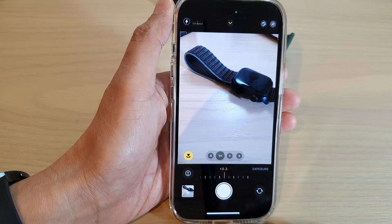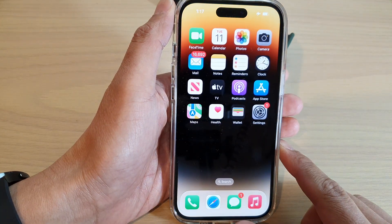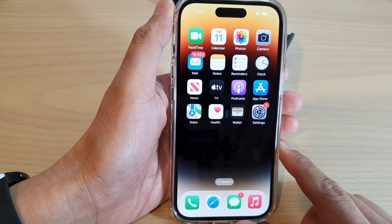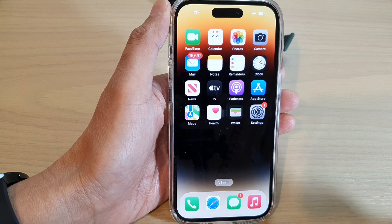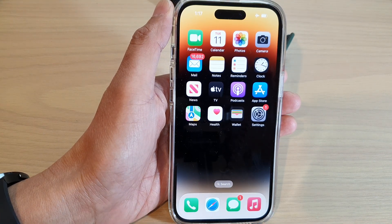Finally, you can swipe up to go back to the home screen. Thank you for watching this video. Please subscribe to my channel for more videos.